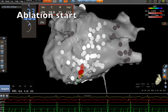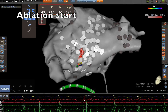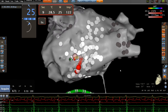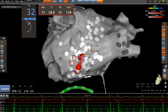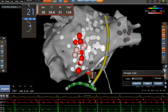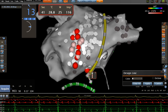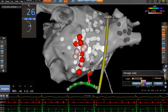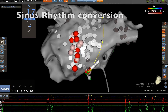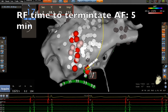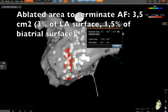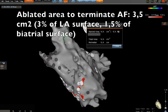Then we start the ablation on this area. We use low power radiofrequency because of the proximity of the esophagus. During ablation on this main area of dispersion, we terminate atrial fibrillation directly into sinus rhythm. The radiofrequency time to terminate AF was very short, and we ablated only 3.5 cm² of the left atrium surface.